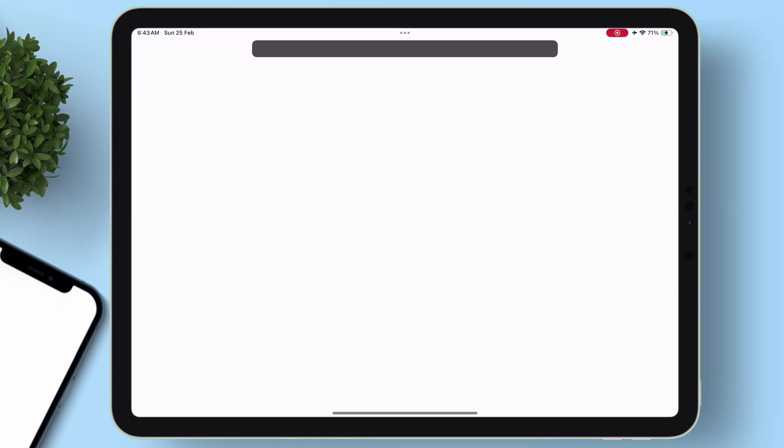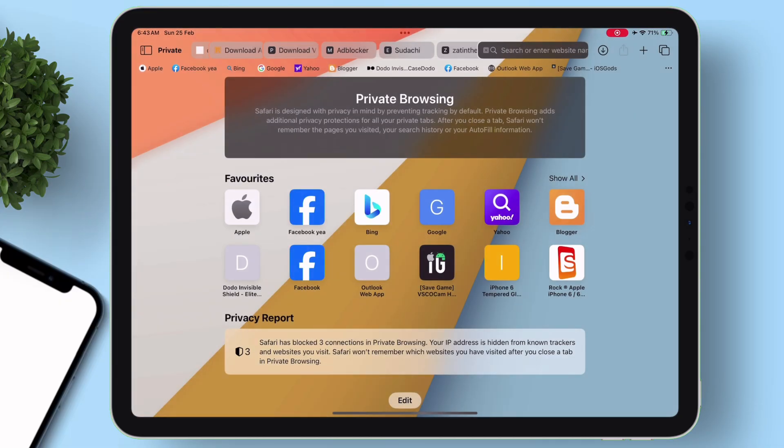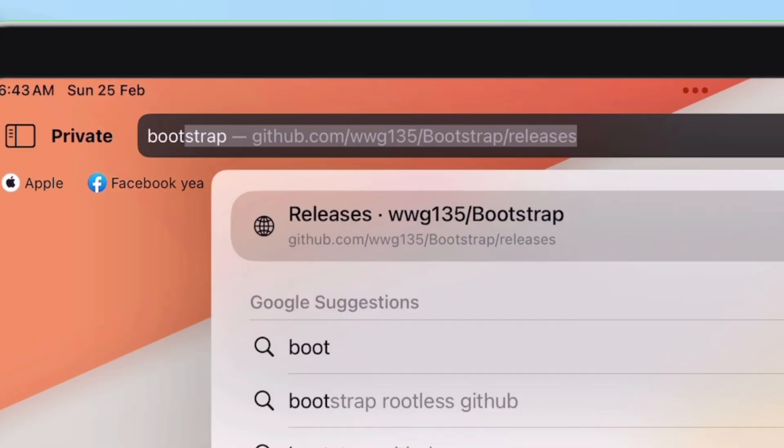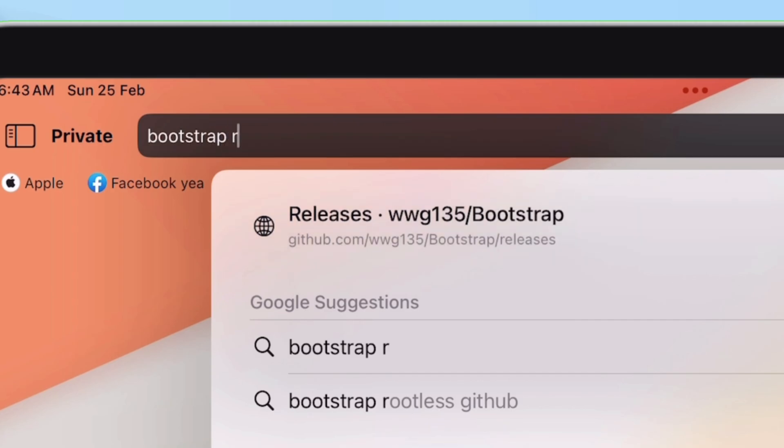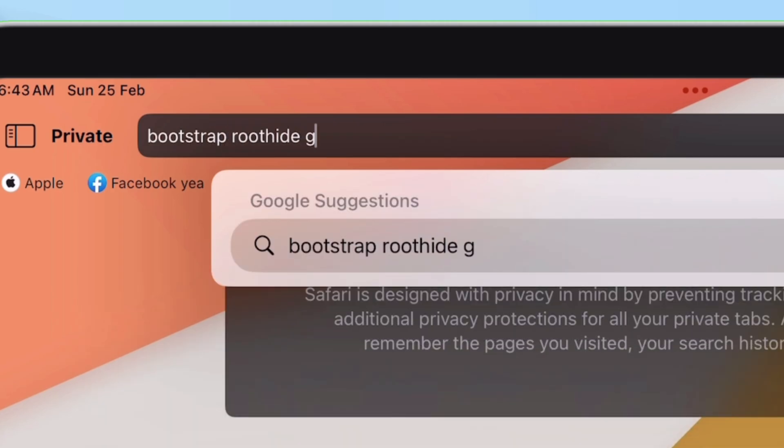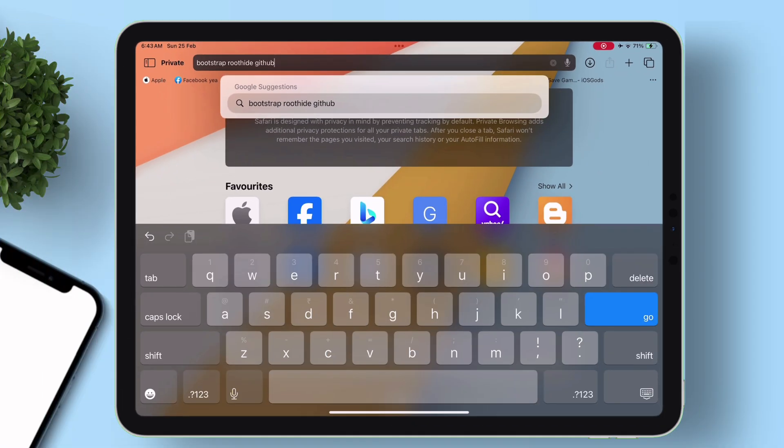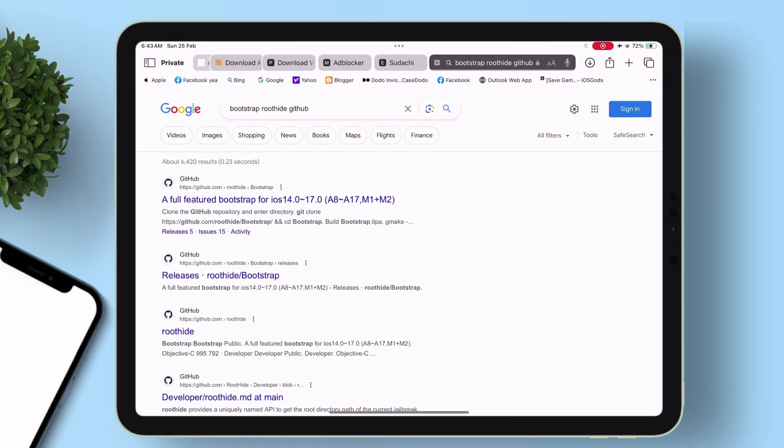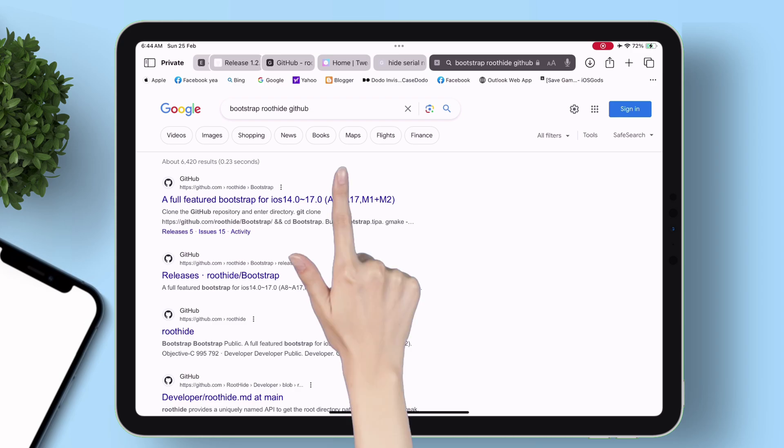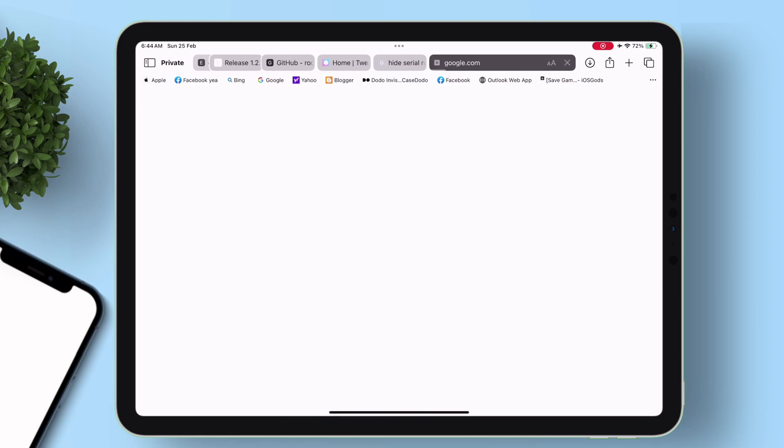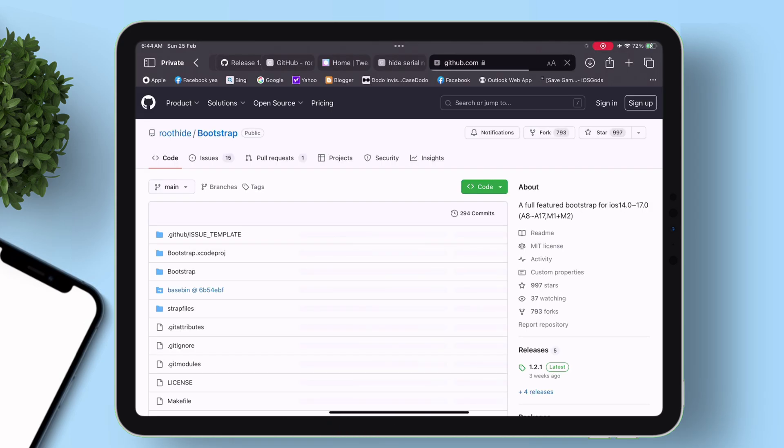Now launch Safari browser and type exactly what I am typing, which is Bootstrap Root Hide GitHub. Click on the first link as shown, which is the official page for installing Bootstrap.